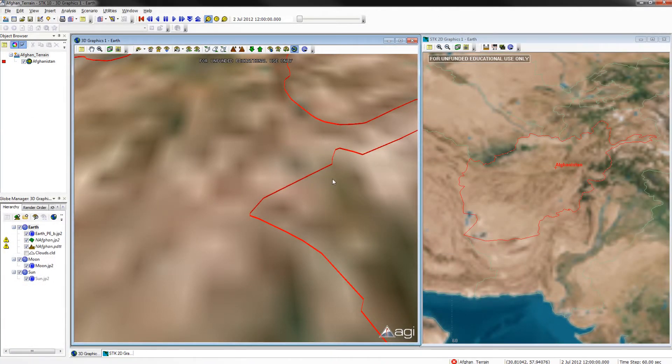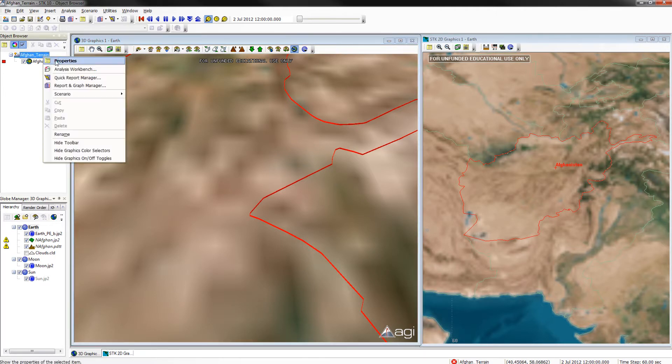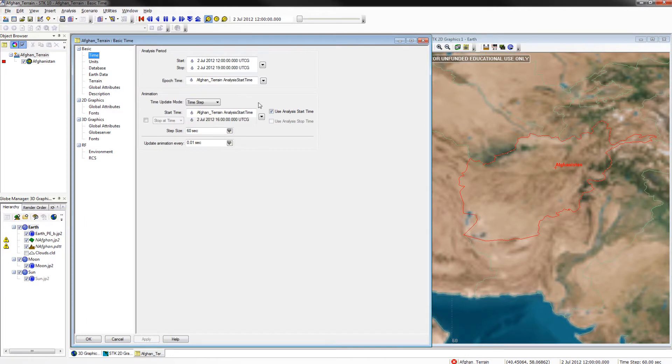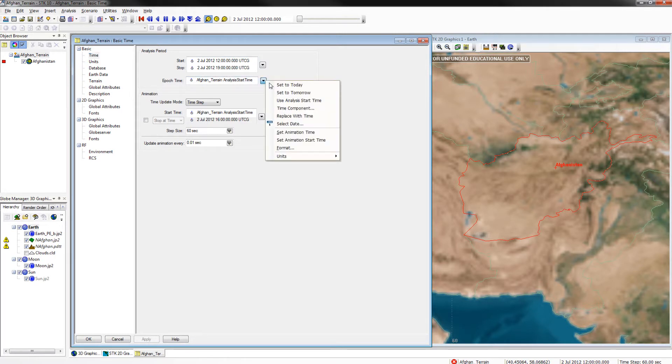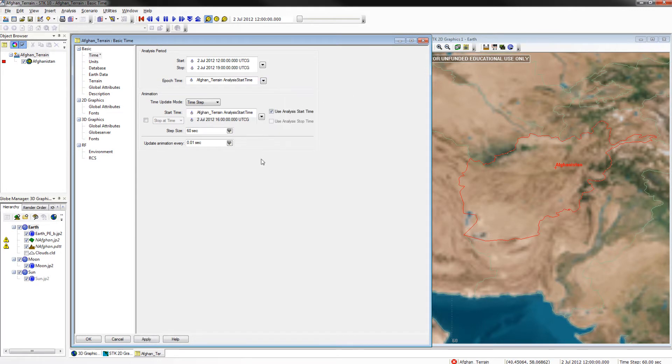After we've configured the window, we want to go to the properties of Afghan terrain, and we're going to change a few things. You want to make sure the stop time is seven hours after the start time, which should be on July 2nd at 1200 hour. You also want to make sure that the epoch time is set to use analysis start time. Once you've done that, click apply.